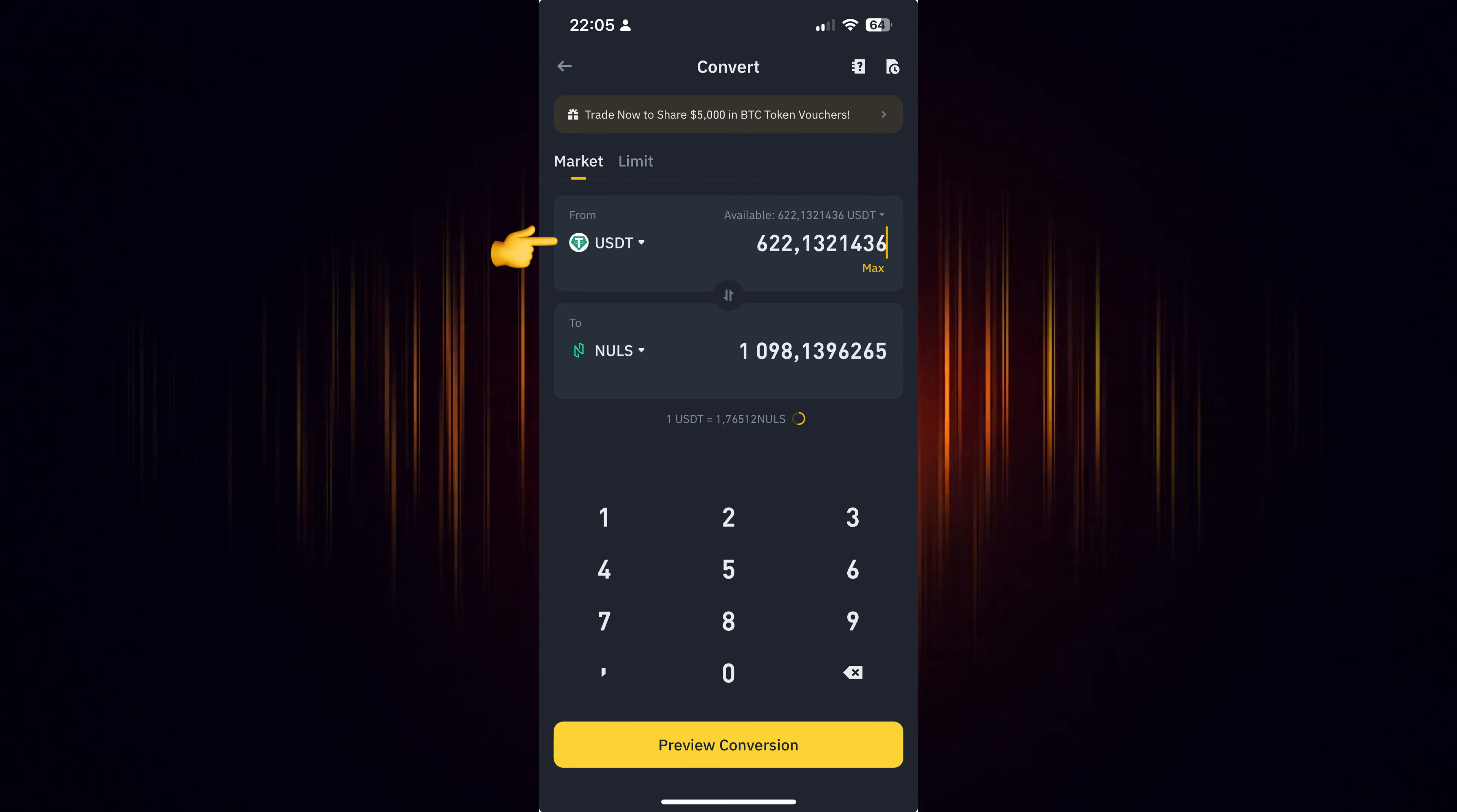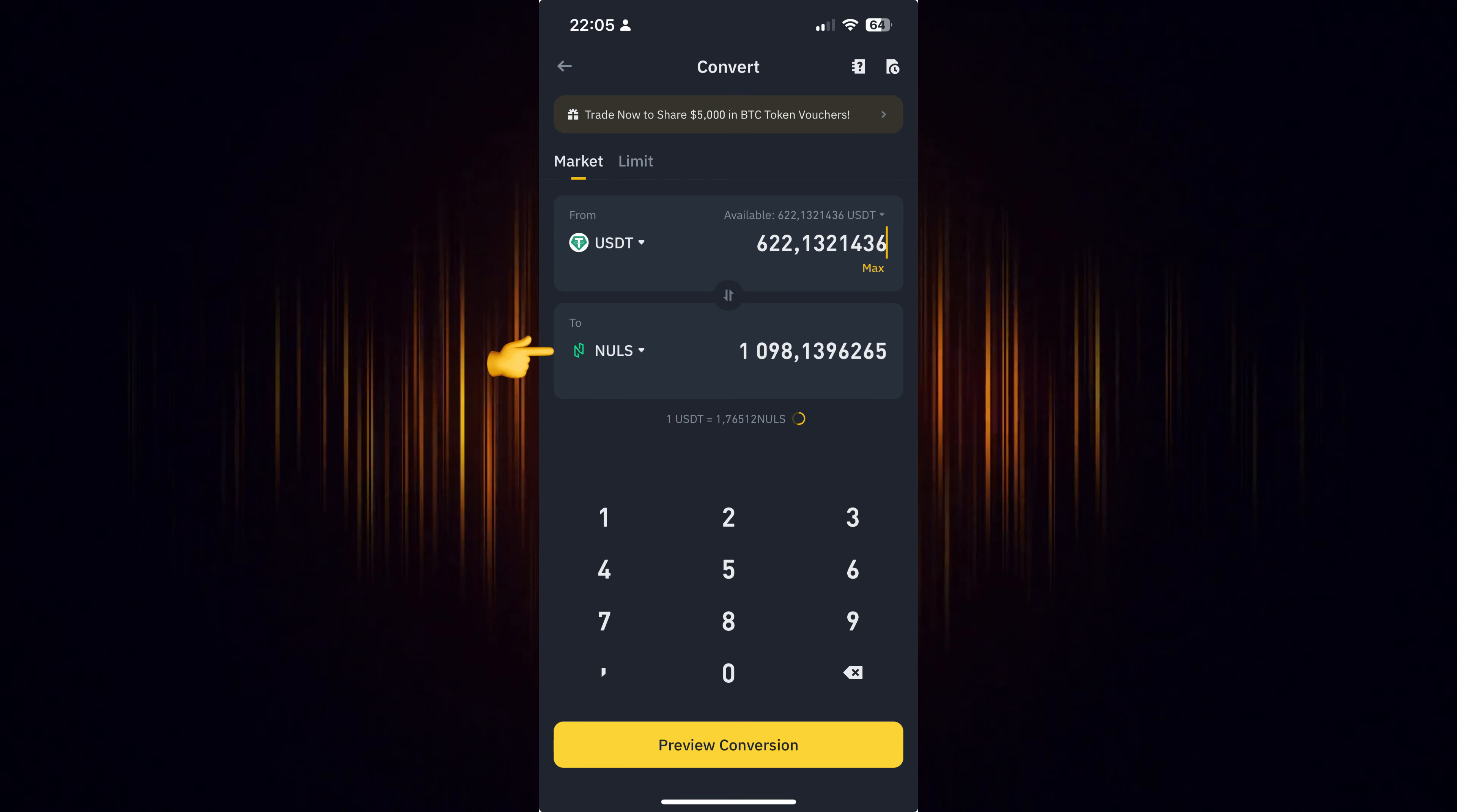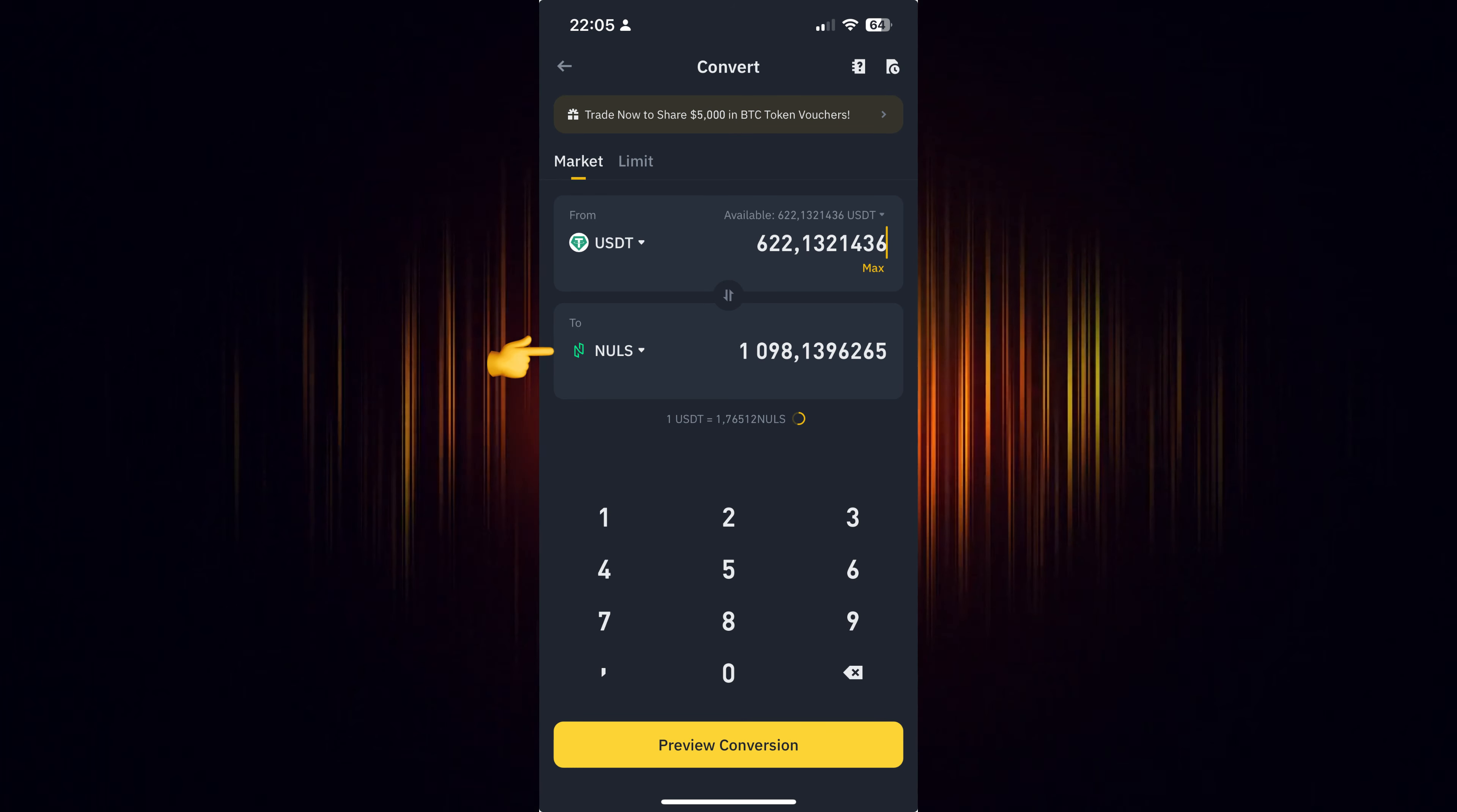Now select the currency you wish to use for the purchase. Then add the currency you want to buy. In our case, we are looking to buy Nulls.